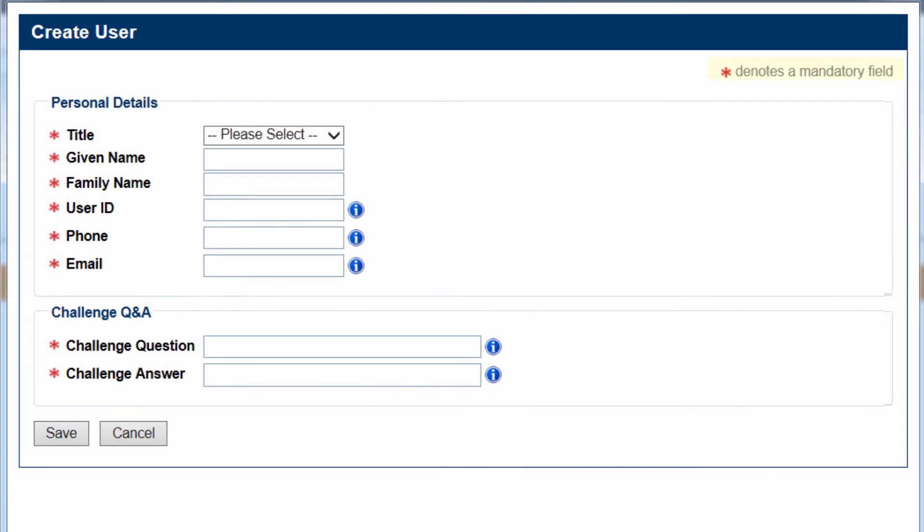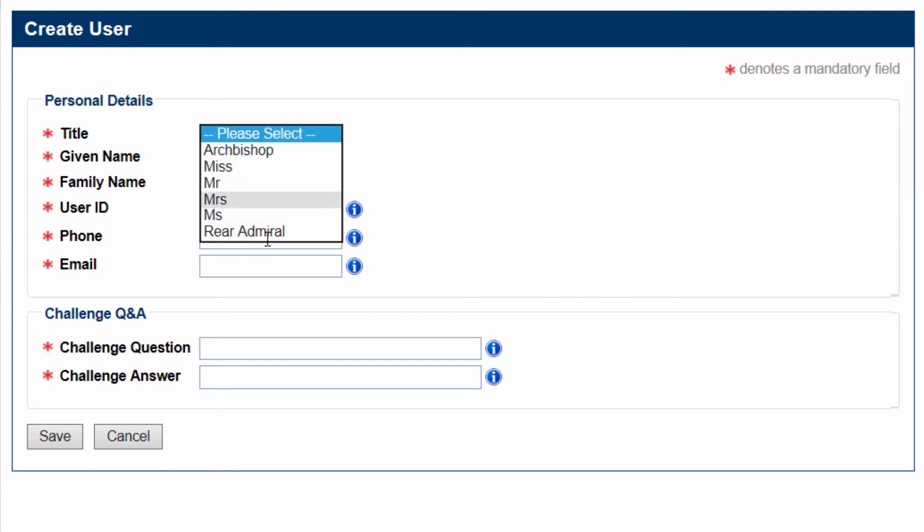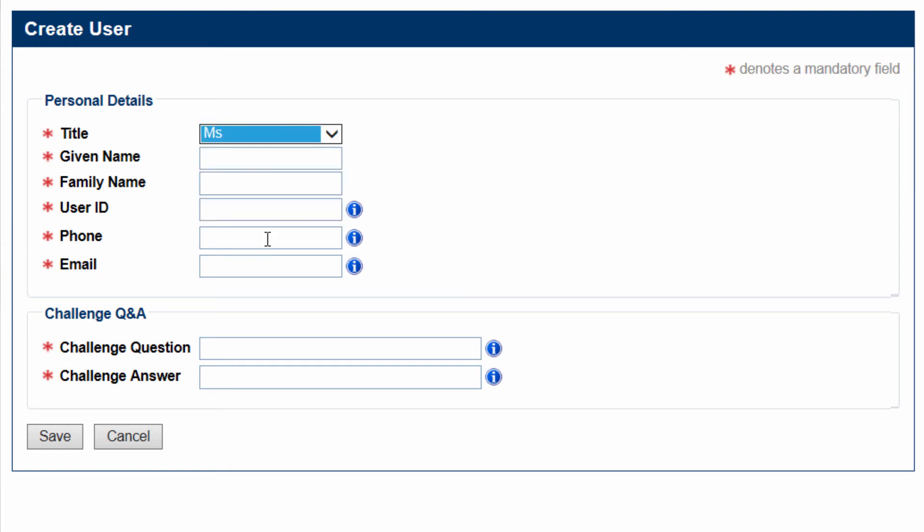An asterisk denotes a mandatory field. Select a title from the drop-down Title List. Enter a First Name in the Given Name field. Enter a Surname in the Family Name field.